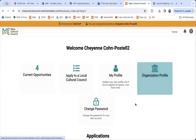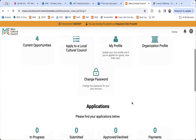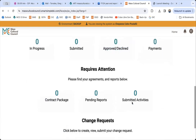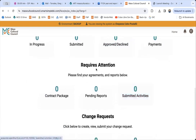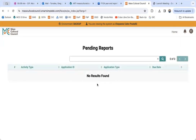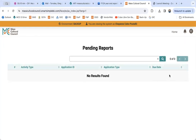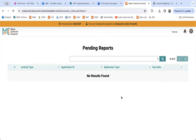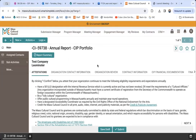From the homepage, scroll down below 'Requires Attention' and you'll see 'Pending Reports' — click there. This is the area where all of your final reports will be. There'll be an open button, and once you click that it'll take you to the first page of the annual report.